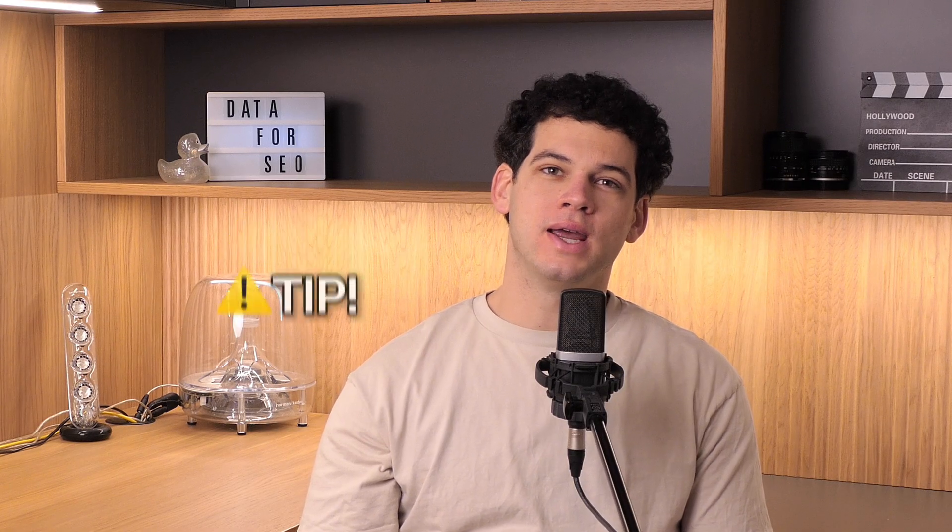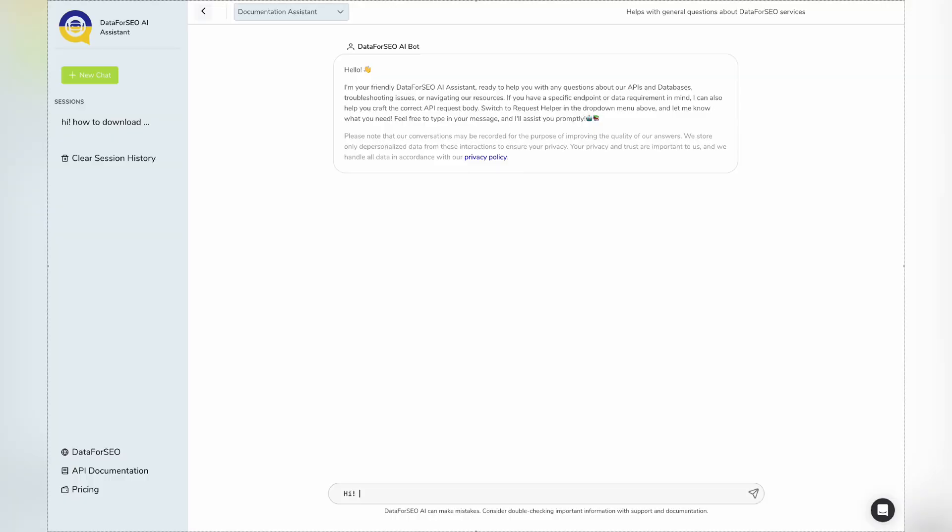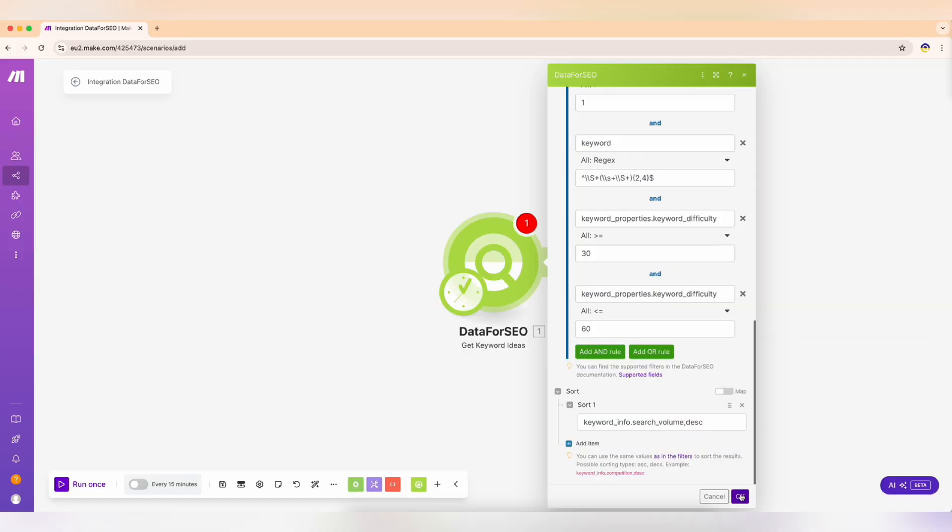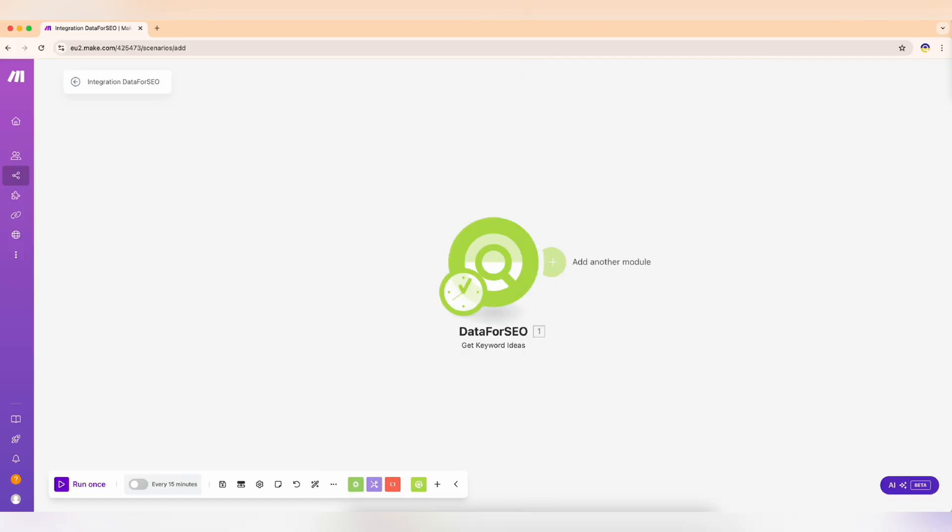Use request helper and DataForSEO AI assistant to fine-tune filters and sorting quickly. You can grab our prompt from the Make blog, just follow the link in the description. When everything is configured here, click OK.